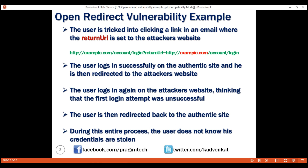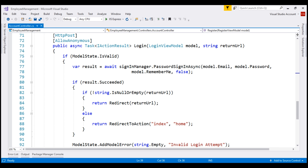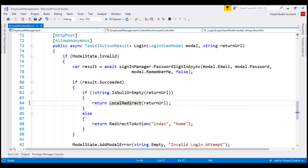Our obvious next question is: how do we prevent these open redirect attacks? At the moment, in our application, we have this open redirect vulnerability because we are redirecting to external websites without any validation. If we really have a use case for redirecting to external websites, make sure you're only redirecting to known trusted websites. In our specific use case, we do not need to redirect the user to an external website — we want to do a local redirect. To do a local redirect, instead of using the Redirect method, use LocalRedirect. As the name implies, this method redirects only to local URLs. If a non-local or external URL is provided, it throws an exception.